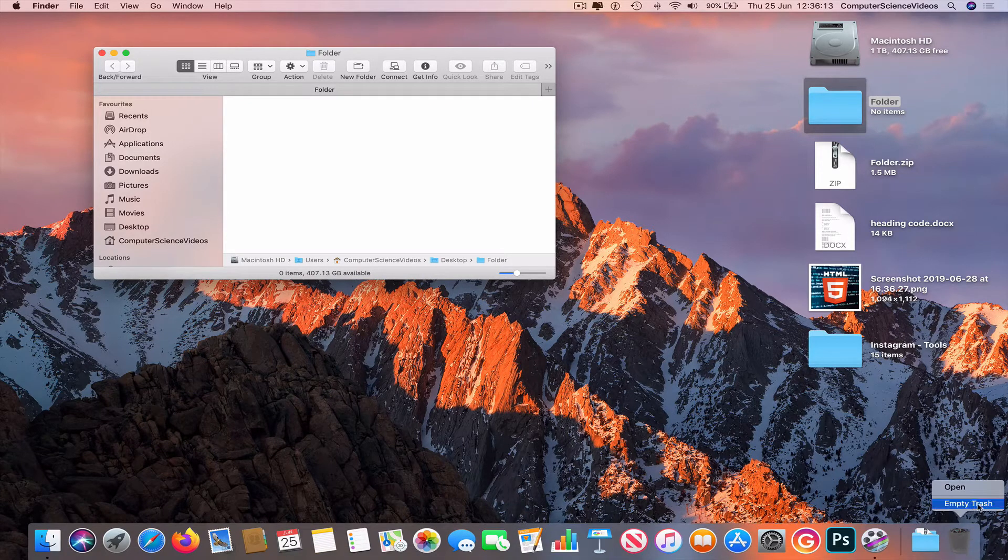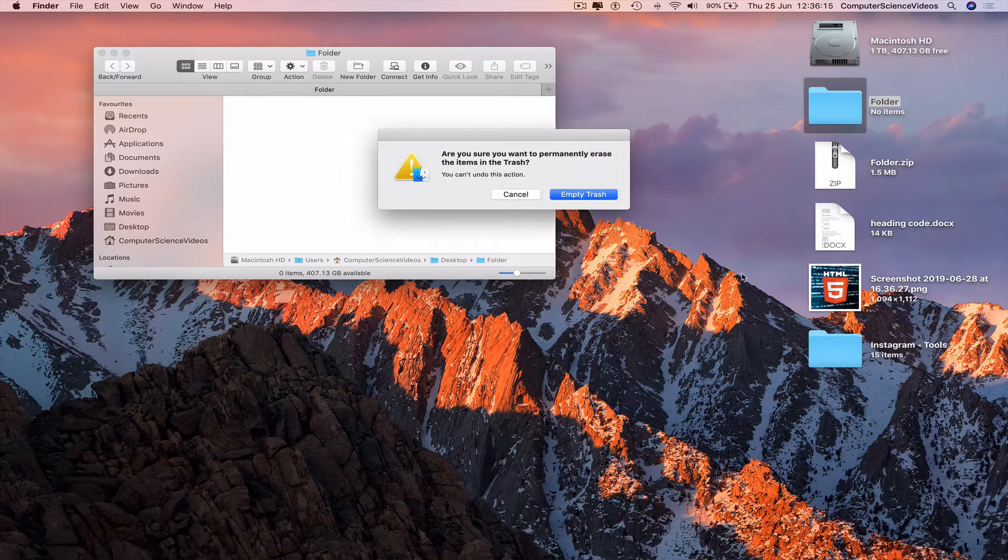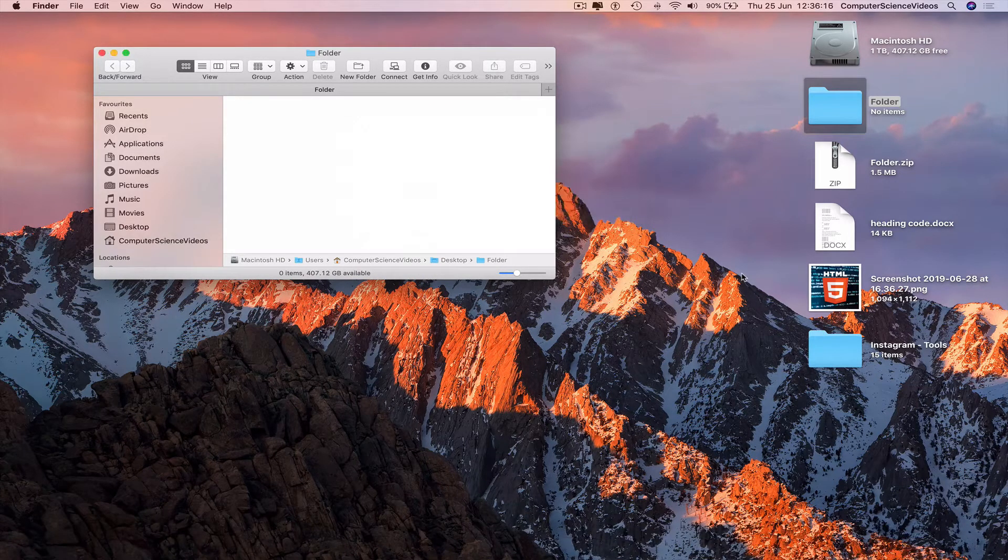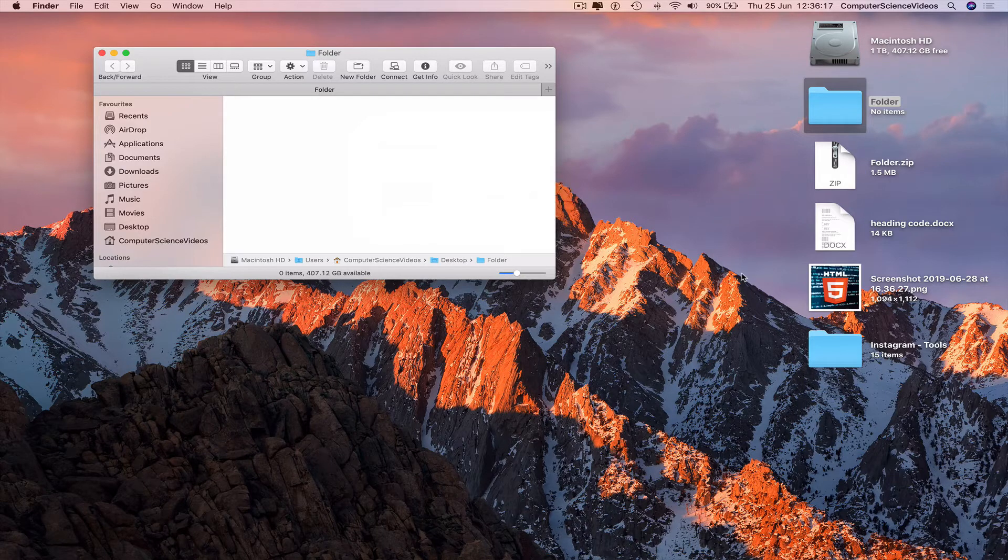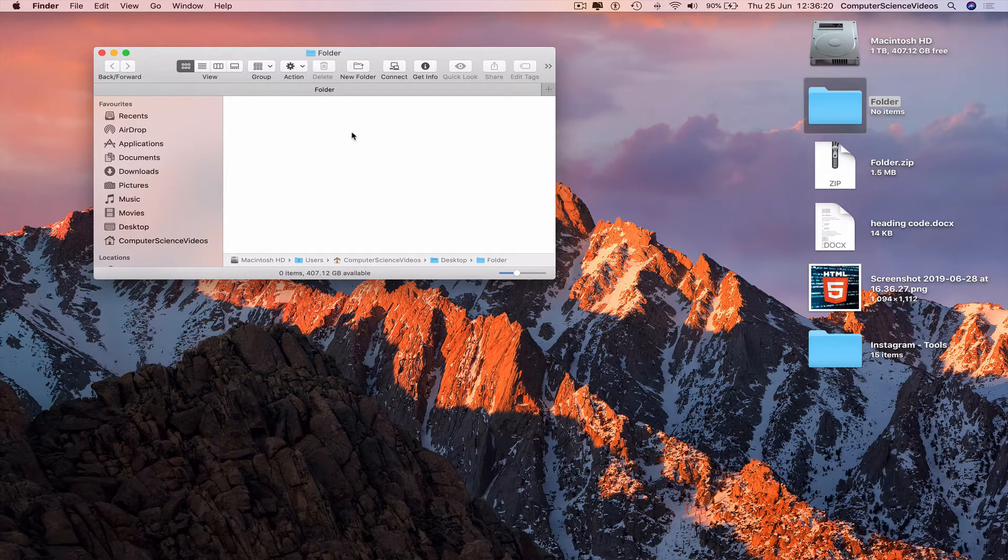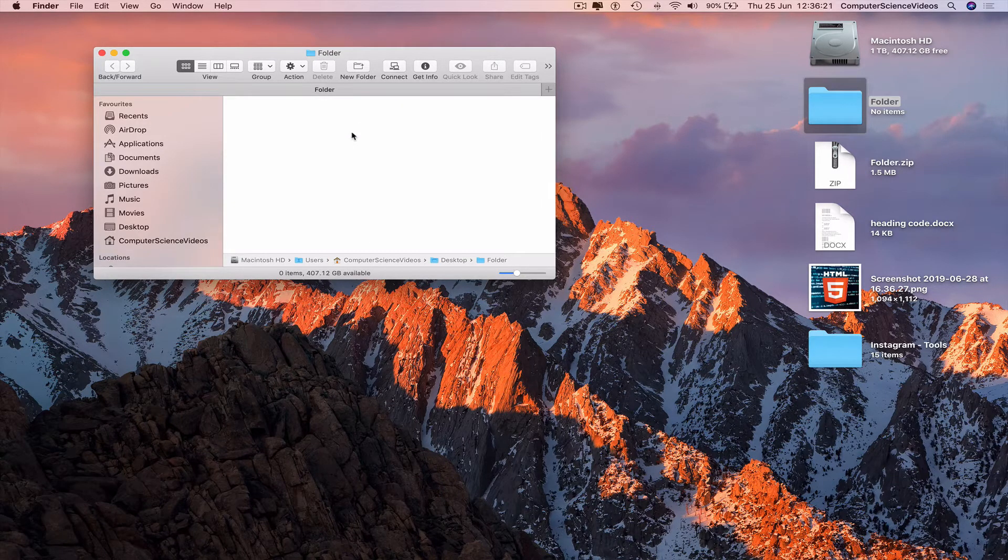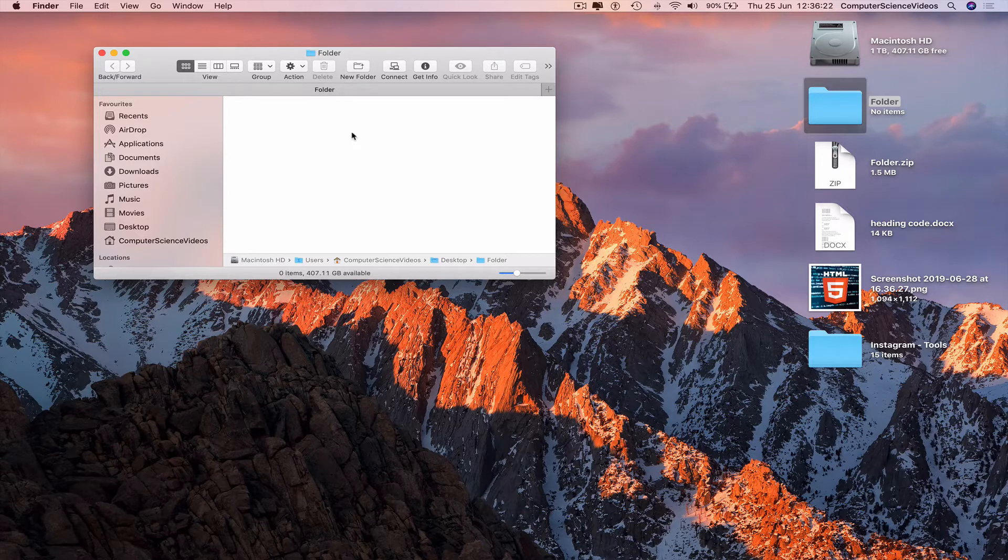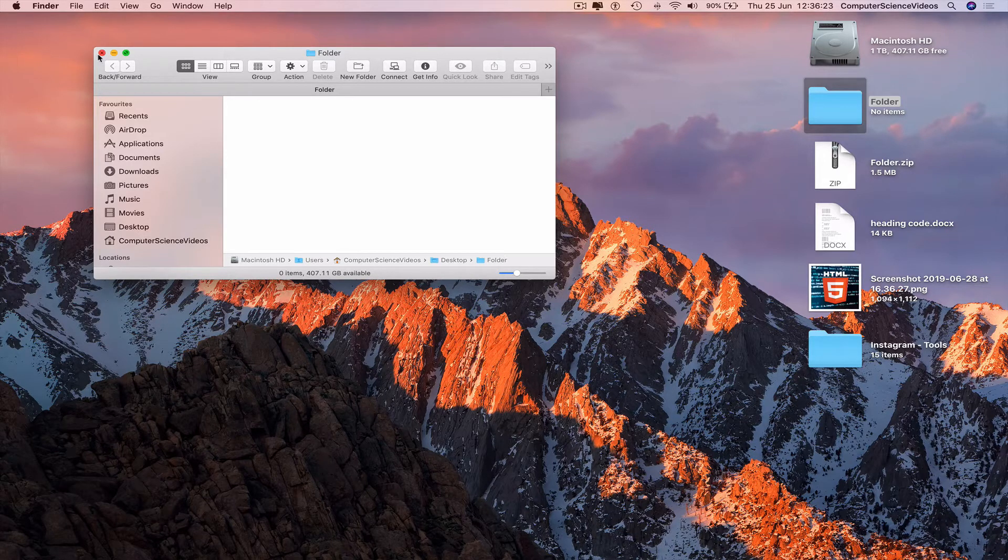Go to the trash, empty the trash, empty the trash again. The two files have now been officially removed that were duplicates.